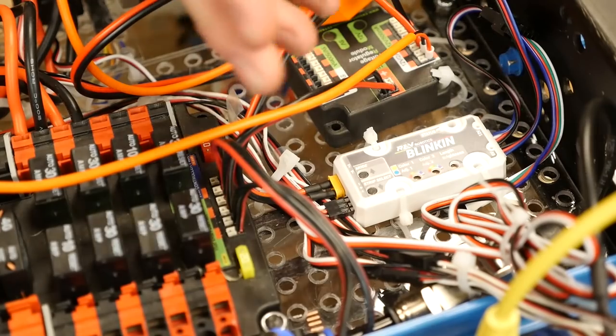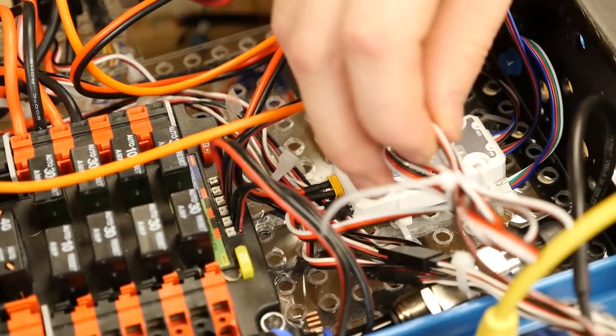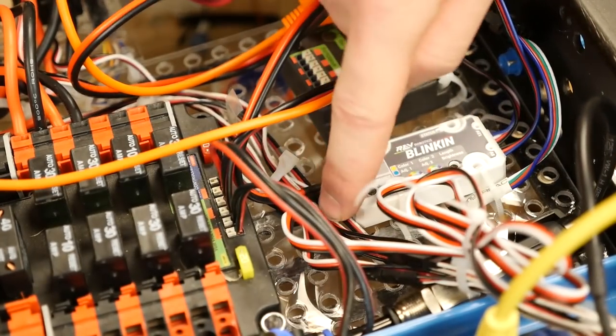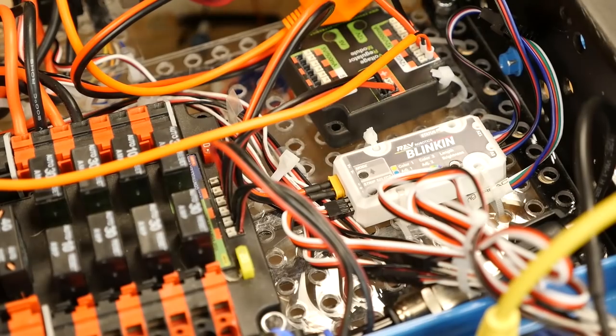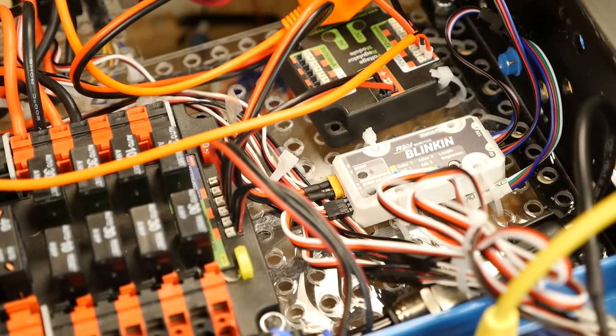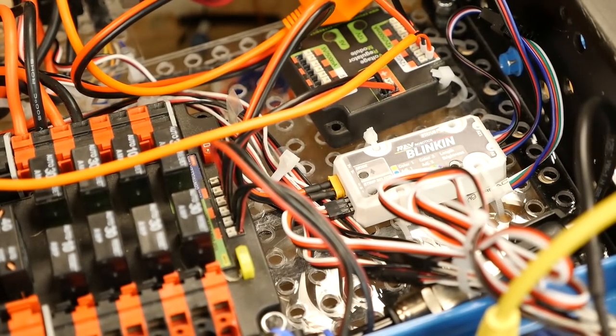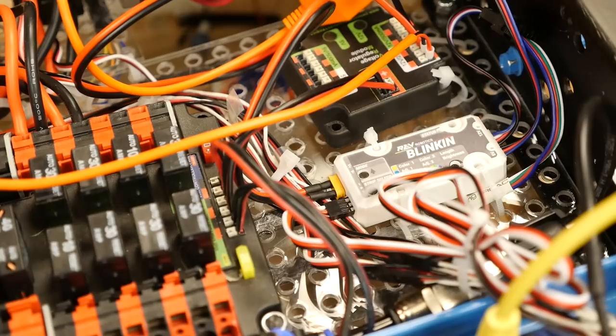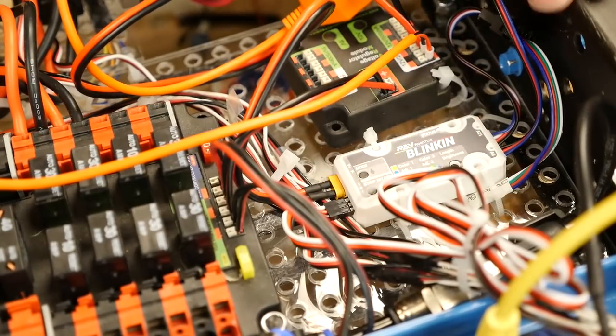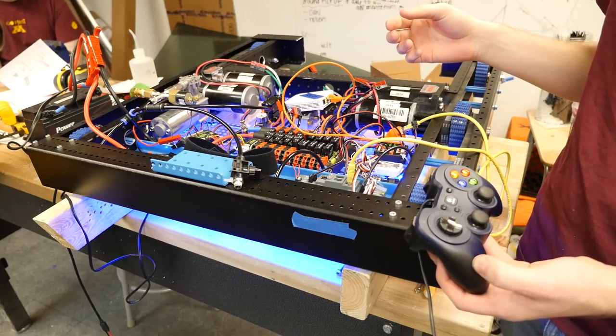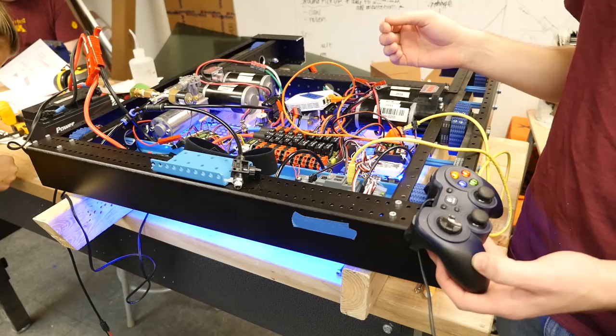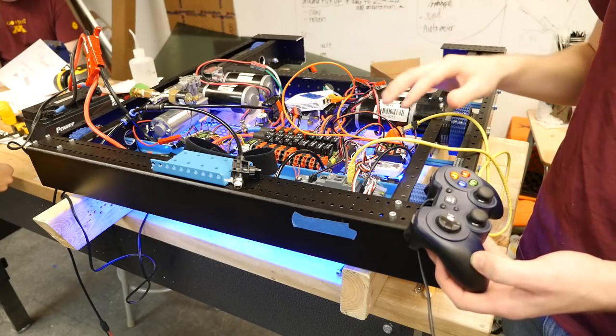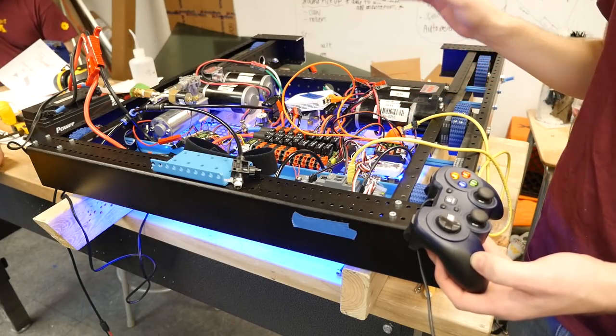You also can change the patterns by using a PWM cable, going to the Roborio, and using it just like a motor controller, changing the output voltage just like a motor. Now we're going to give a demo of how the Rev Blinken works with the Roborio and changing it on the fly.